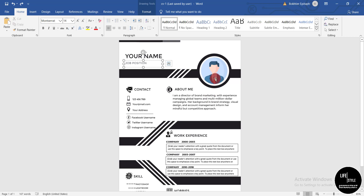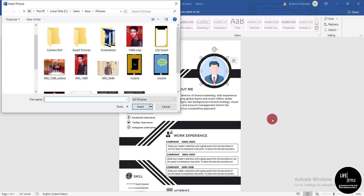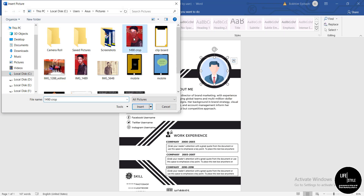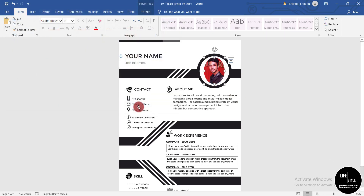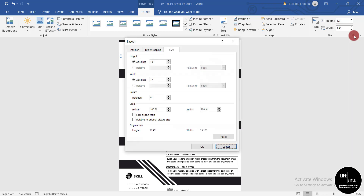To change the picture, simply click on the picture, then right-click and choose 'Change Picture,' then 'From a File.' Select your image and click Insert. Now you can see the picture doesn't match the circle, so to fix that click 'Format,' then click this icon to open the layout interface. Check whether 'Lock Aspect Ratio' has a checkmark — if it does, uncheck it.